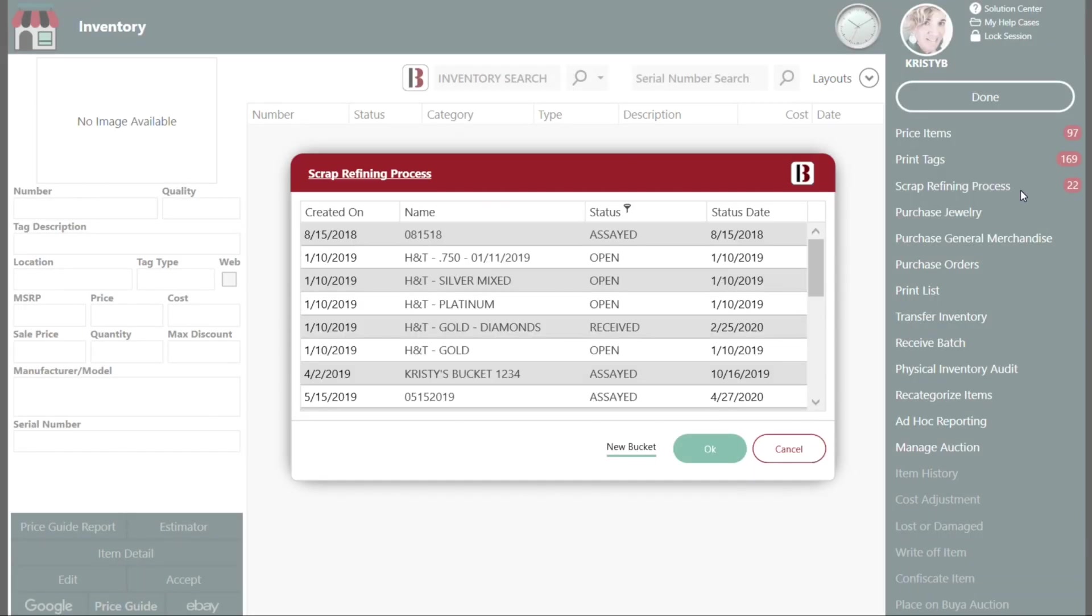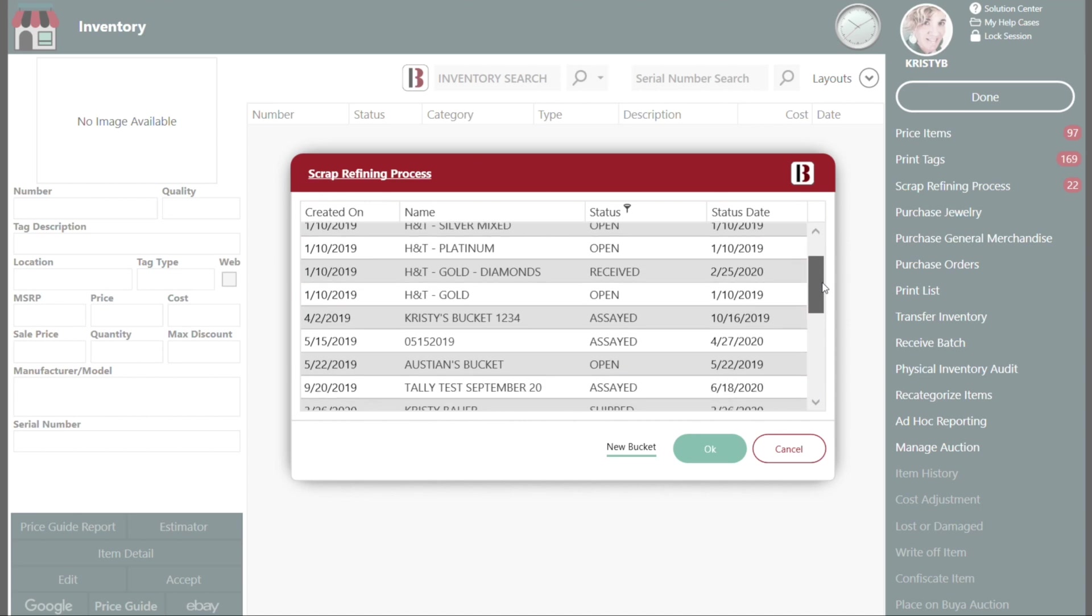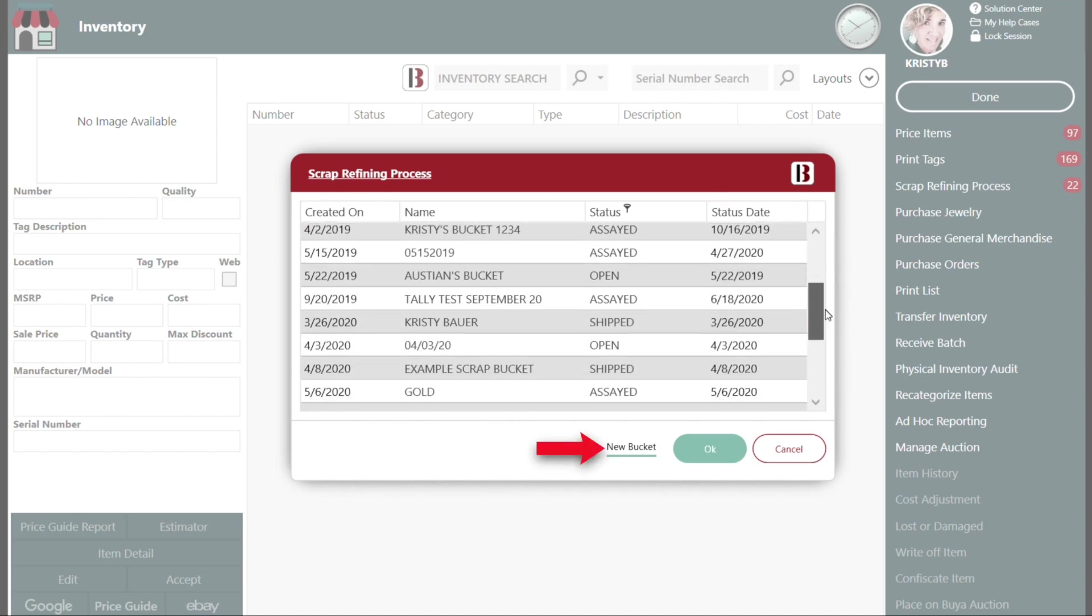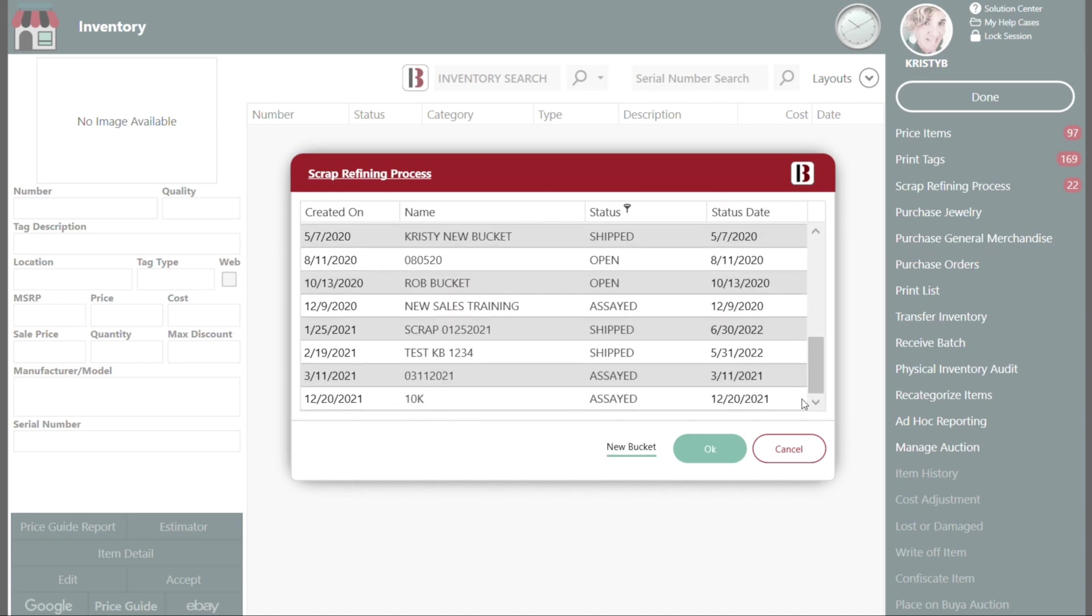A dialogue will appear asking you to select a previously created bucket or the option to create a new bucket. Whether you sort your scrap by carats or send in mixed batches, Bravo supports your method of metals recovery, however, you cannot mix metal types together.